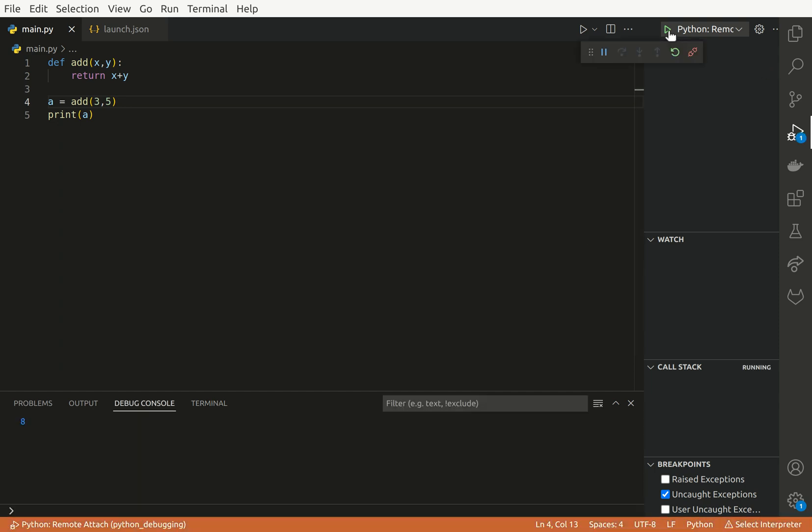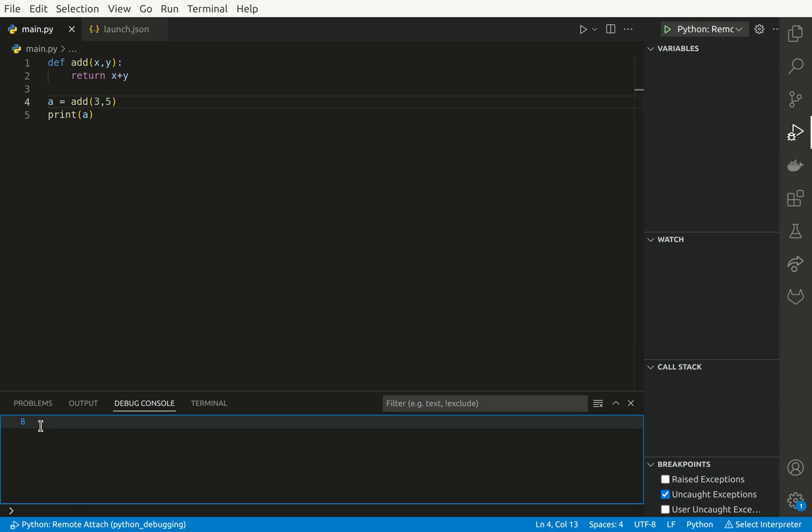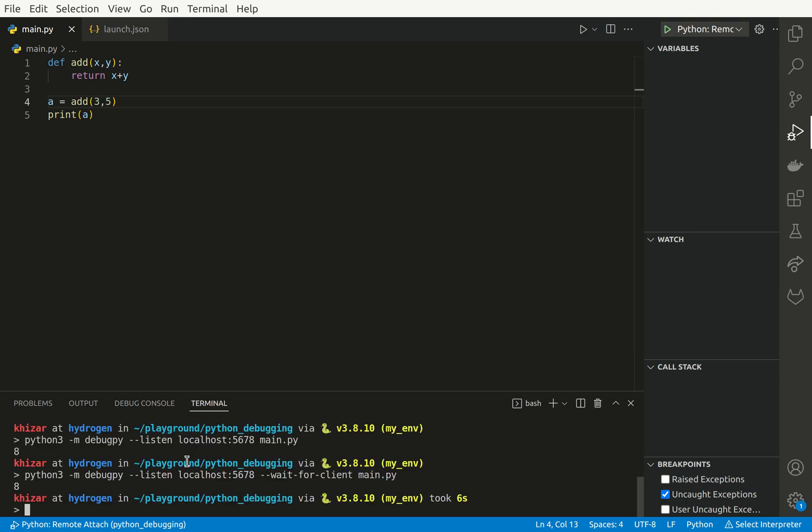Now if we do that, it's connected and the script is already finished. Great.